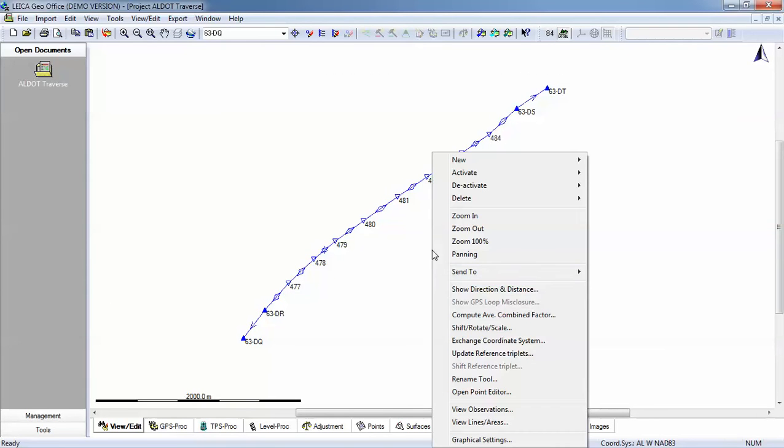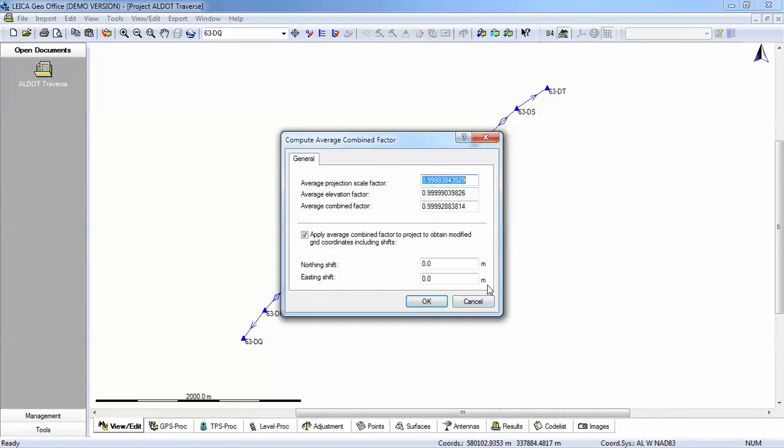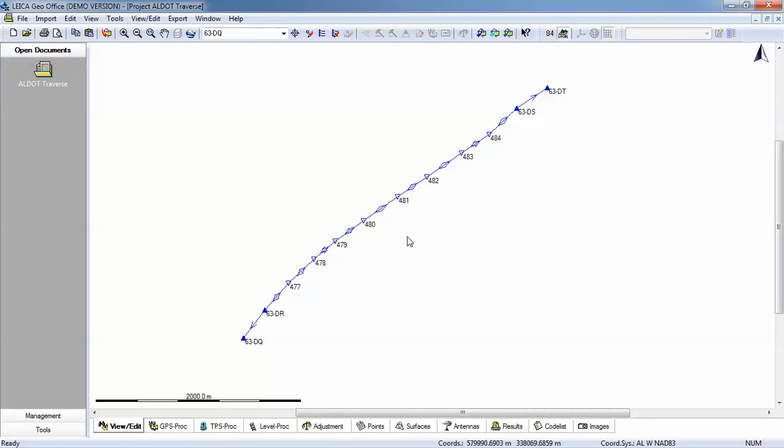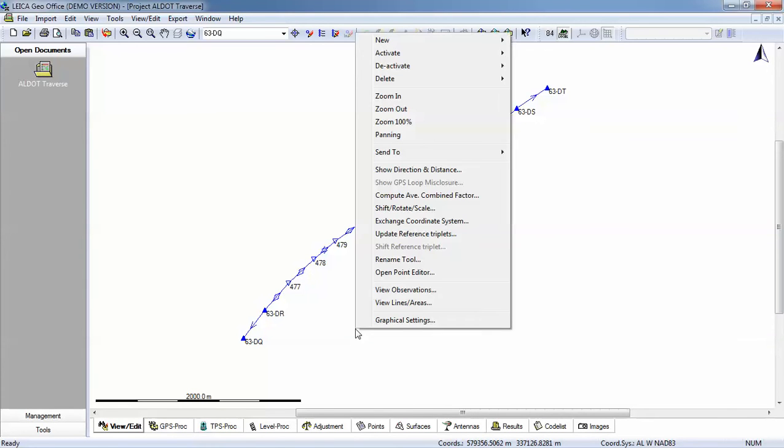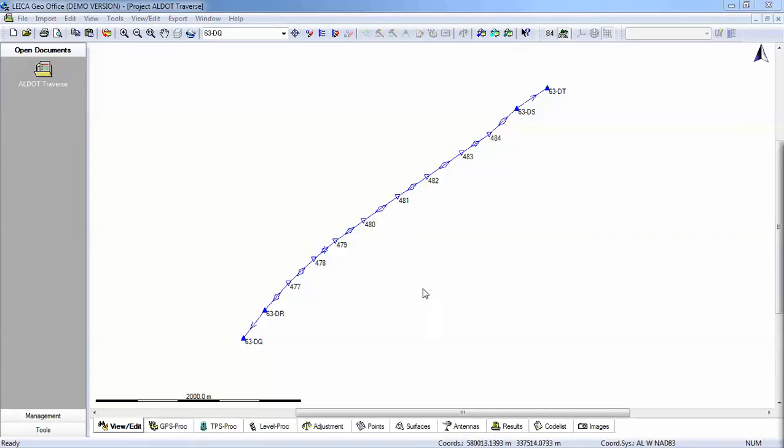If you wanted to, you could take this average combined factor and apply it as a single factor for each measurement. Or, the software actually gives you the option to allow the software itself to compute individual combined factors for each of your Traverse points. And that's what I'm going to do in this example. So I will go here to my main view and edit menu. I will go to view observations.